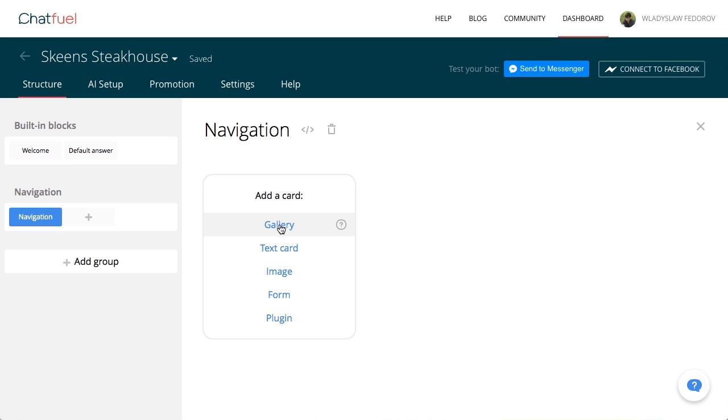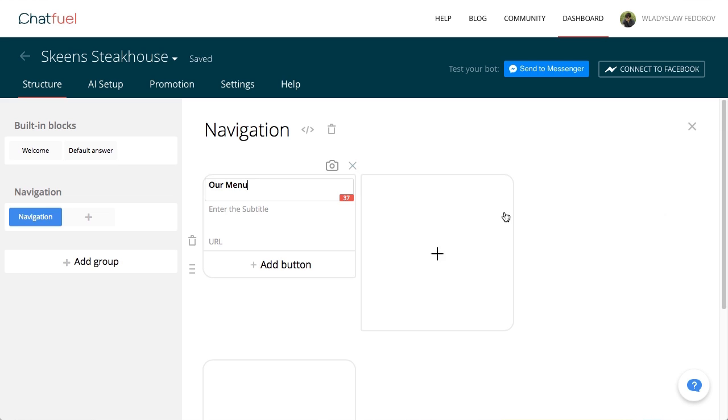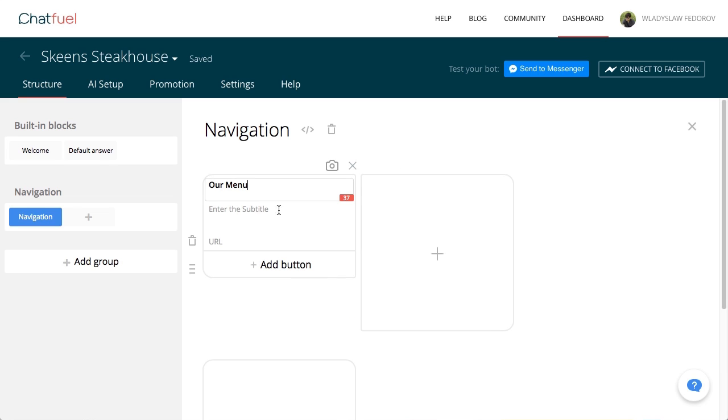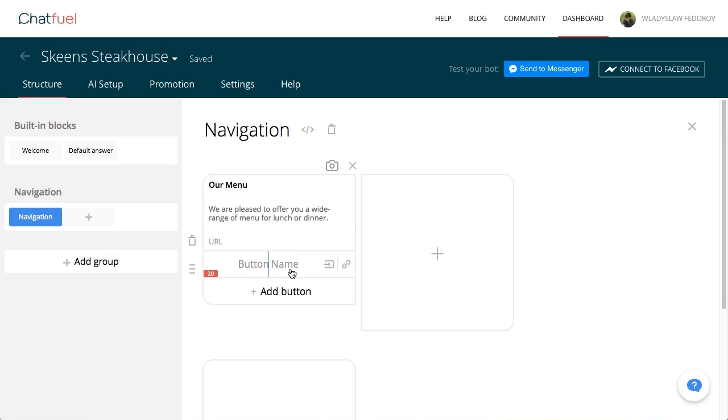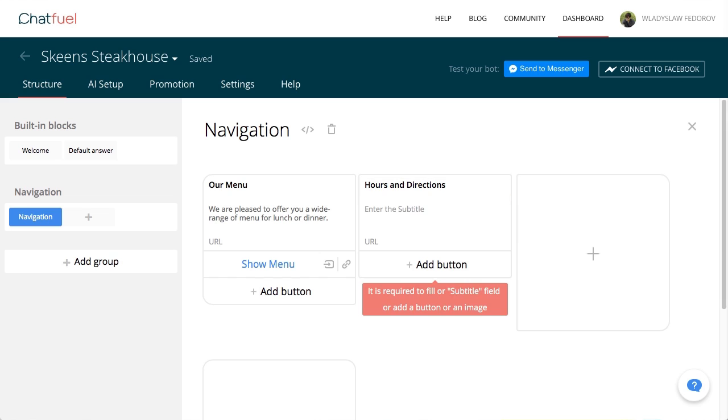The first will be Our Menu. Add a title, description, and two buttons: Show directions and reserve a table. Then you can add pictures.